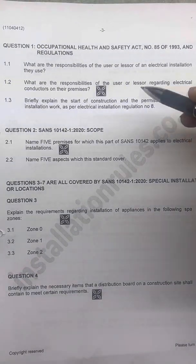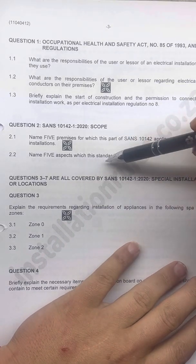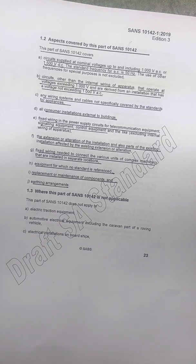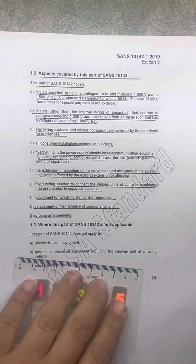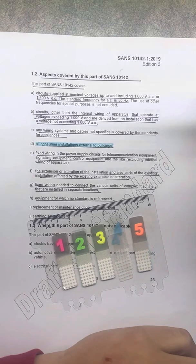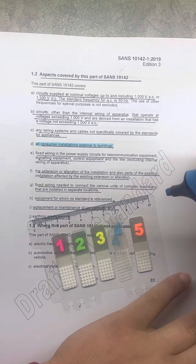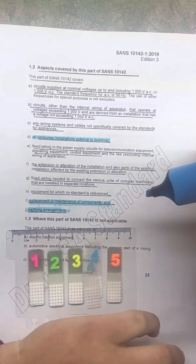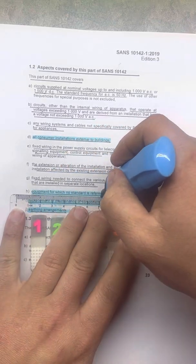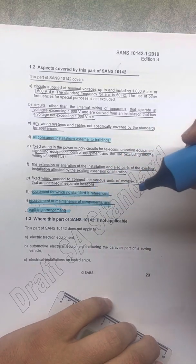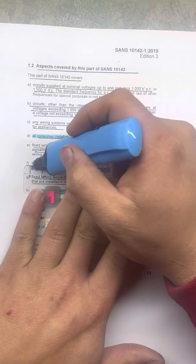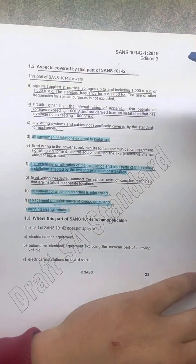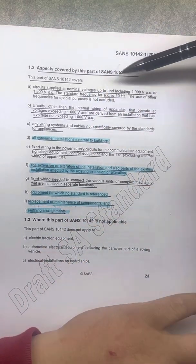Going back to question two — name five aspects which the standard covers. From all of these, you need to remember only five. The easier ones are: all customer installations external to buildings, earthing arrangements, replacement and/or maintenance of components, equipment for which no standard is referenced — that's four — and the extension or alteration of an installation. You just need to remember five, but the best approach is to study all of them.